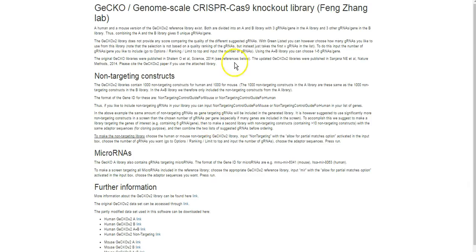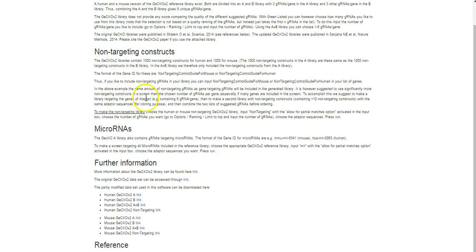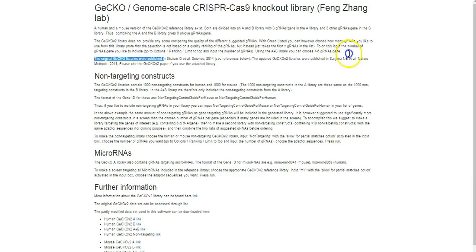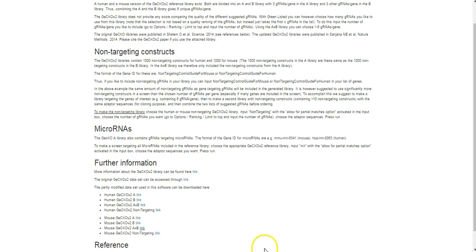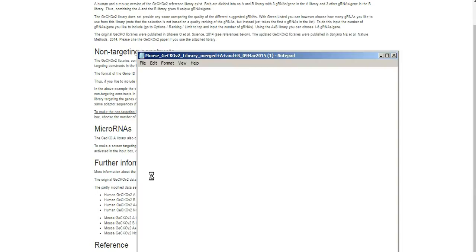This is the GeCKO library, version 2, the second generation — it comes from the Feng Zhang lab. On this page you can see the publications that these libraries are coming from, so please cite the appropriate papers if you use them. You can download these libraries if you want — they are fairly large so it'll take a while. As it downloads, you can open it. These are fairly large: six gRNAs per gene, roughly 20,000 genes, plus some controls — approximately 120,000 gRNA sequences in total.